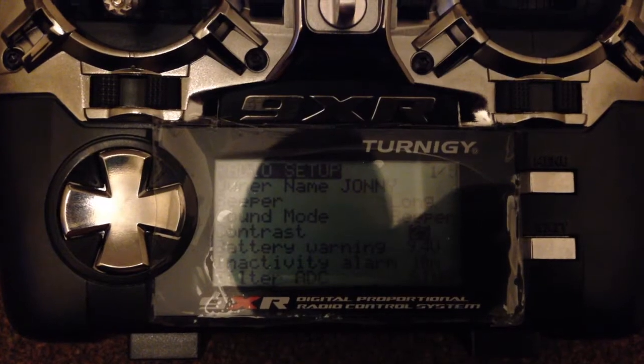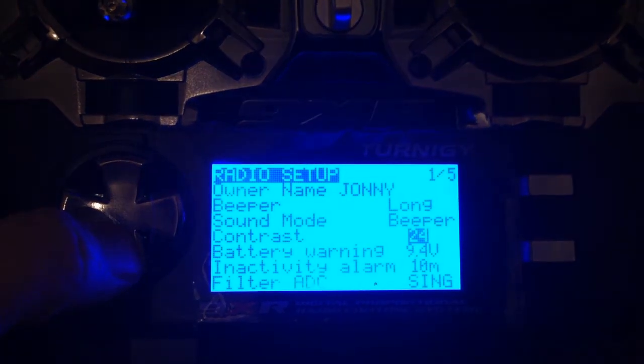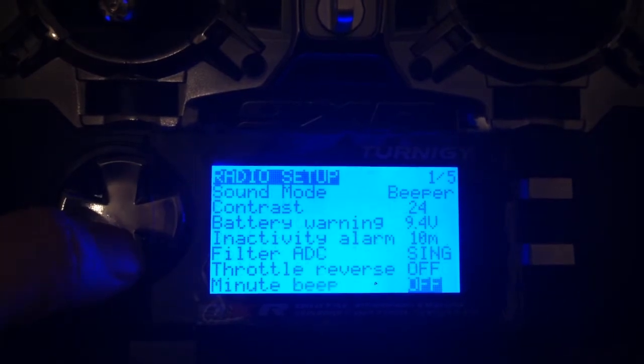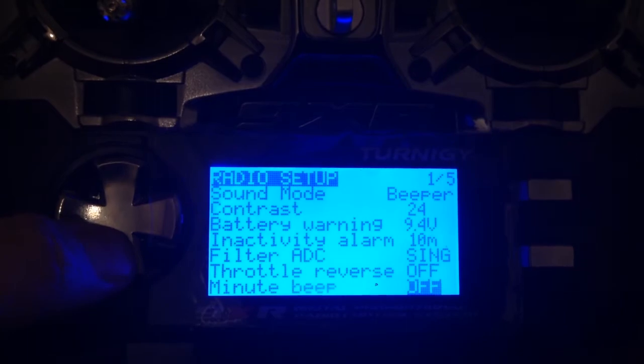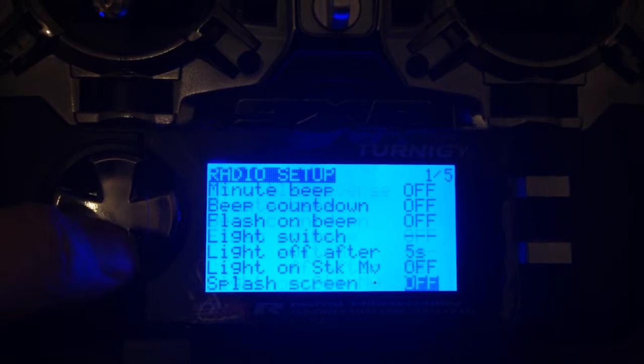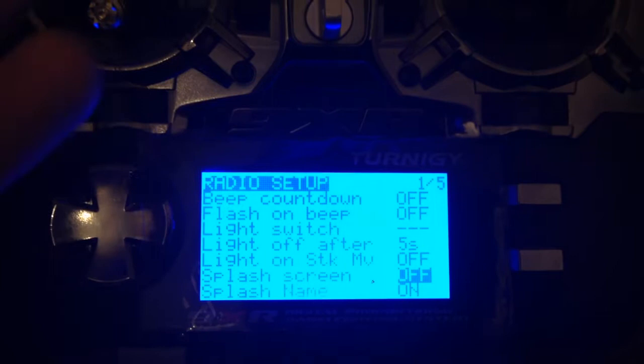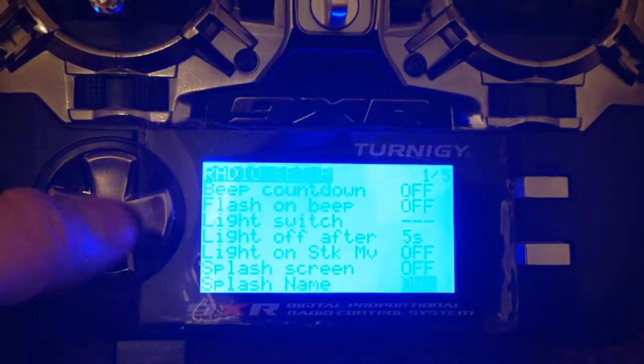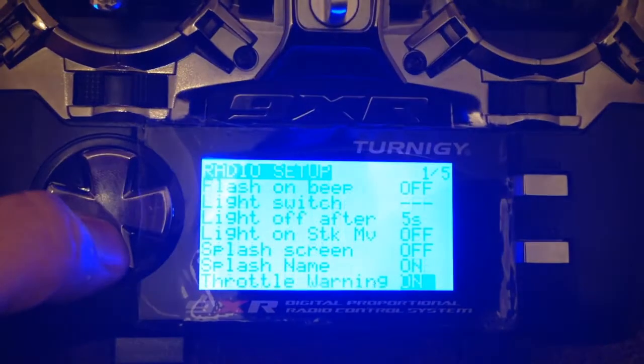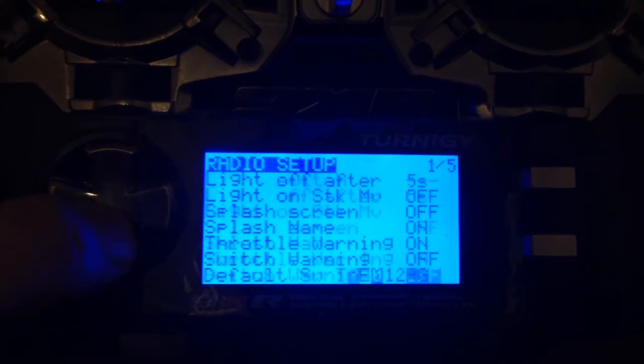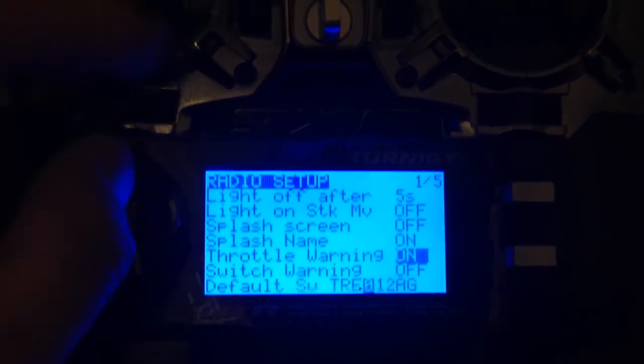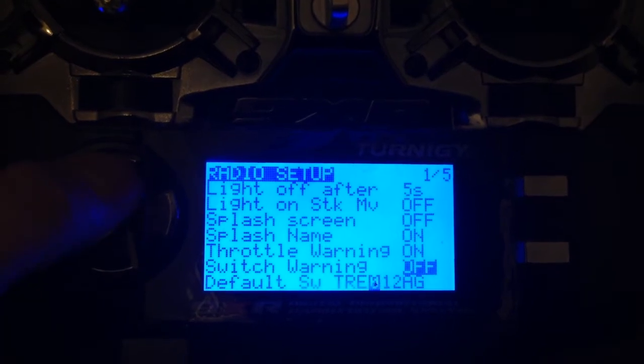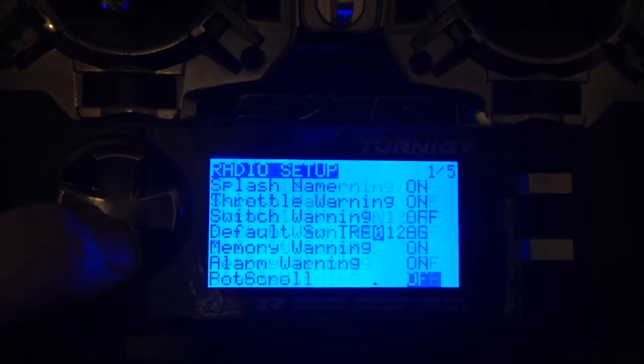A couple of handy hints while using the Turnigy 9XR with EZ-UHF. One thing you need to do to make sure it turns on correctly is go to the radio setup menu by holding down the left cursor. When you scroll down you'll find one that says splash screen - that's the screen that comes on when the radio turns on. Turn that off, because it takes a second to come on and can stop the EZ-UHF from booting up. Switch warning I have off, but I do have throttle warning on for safety reasons.